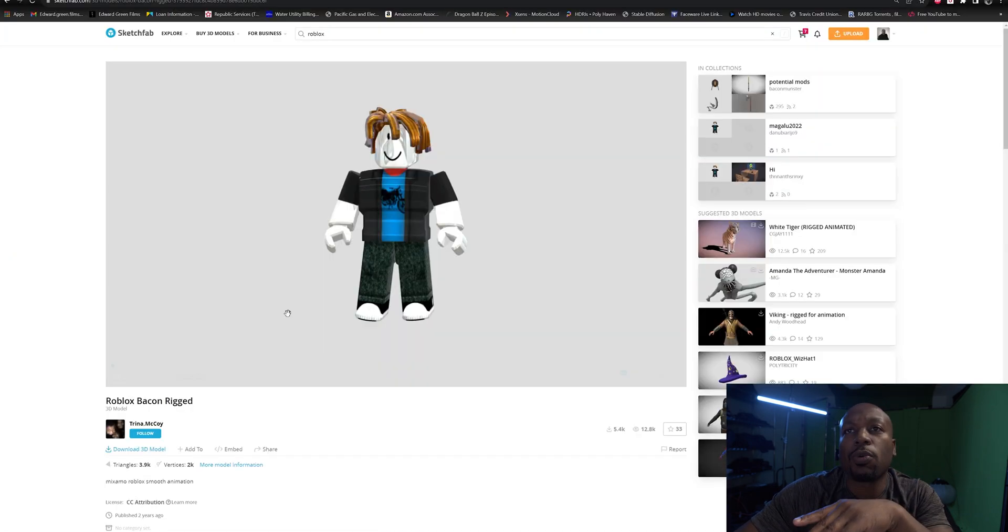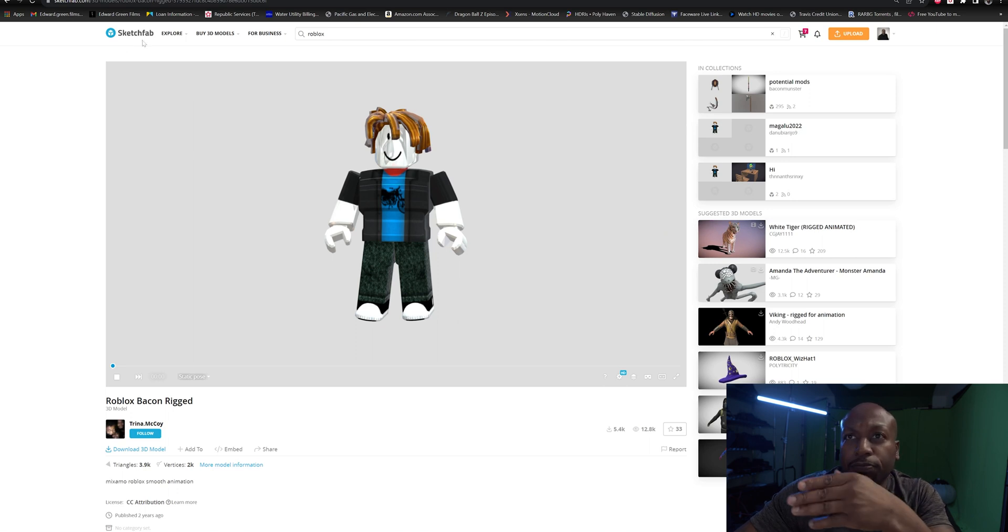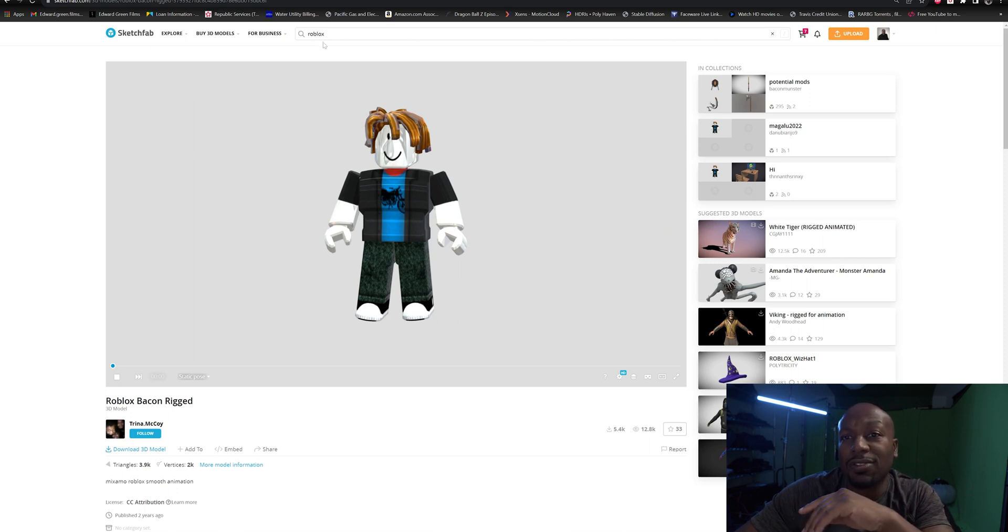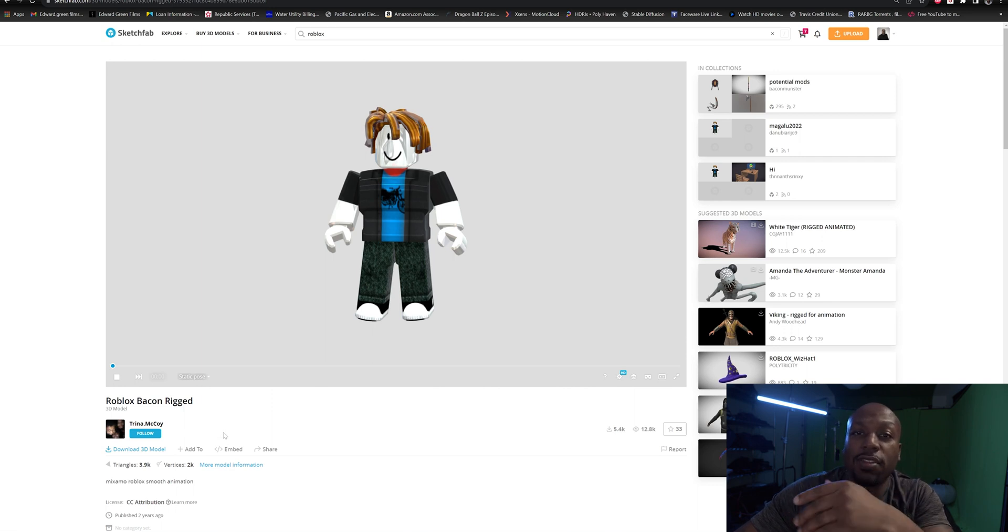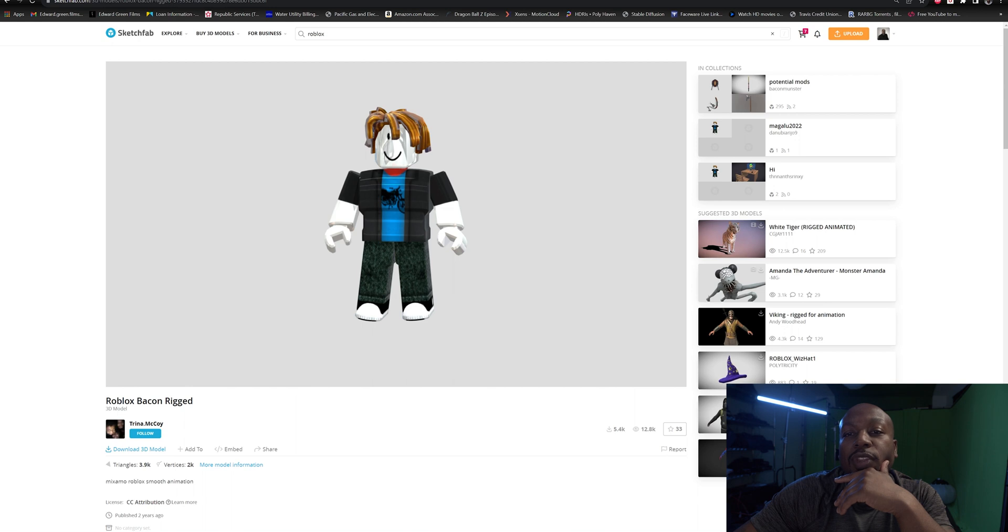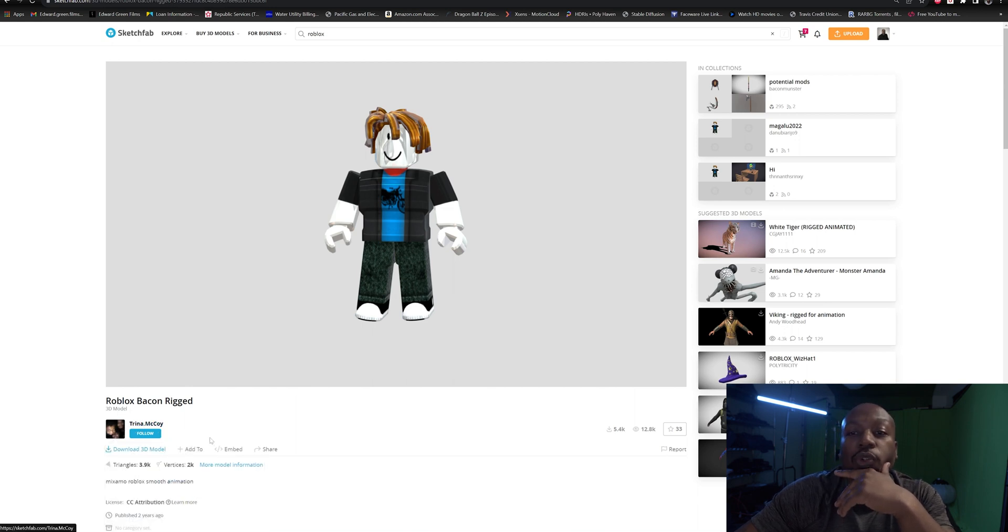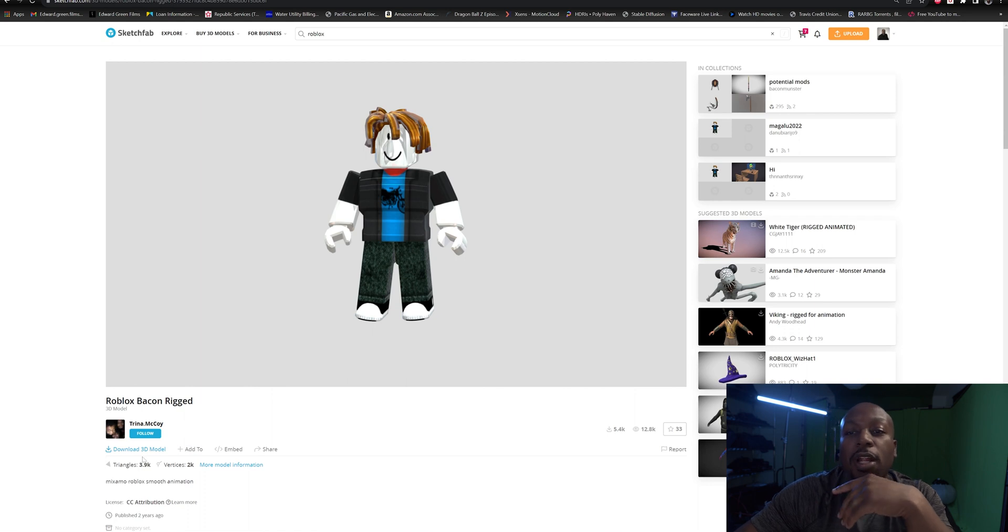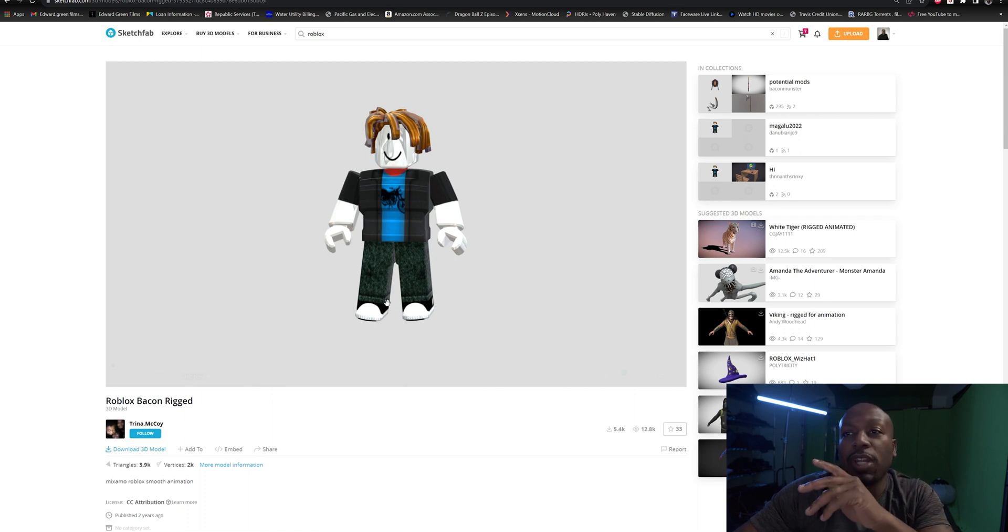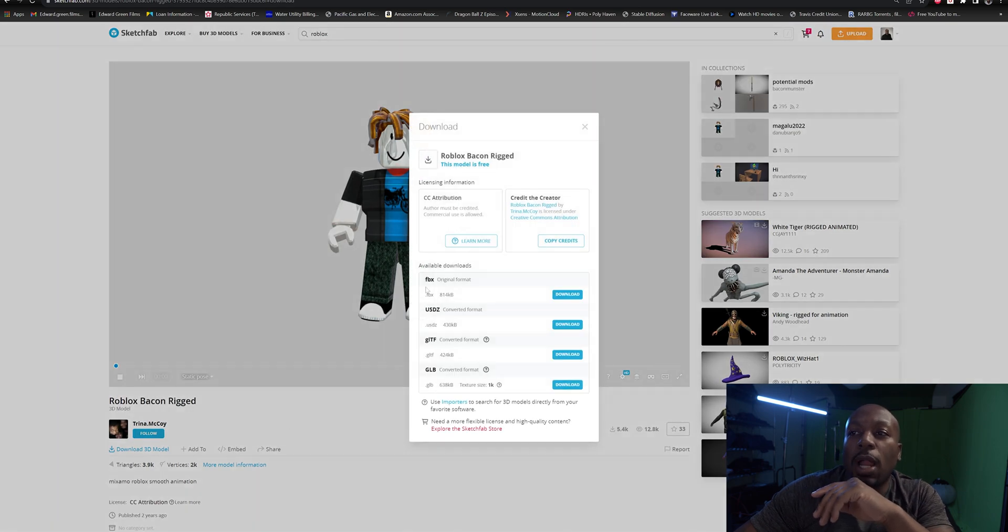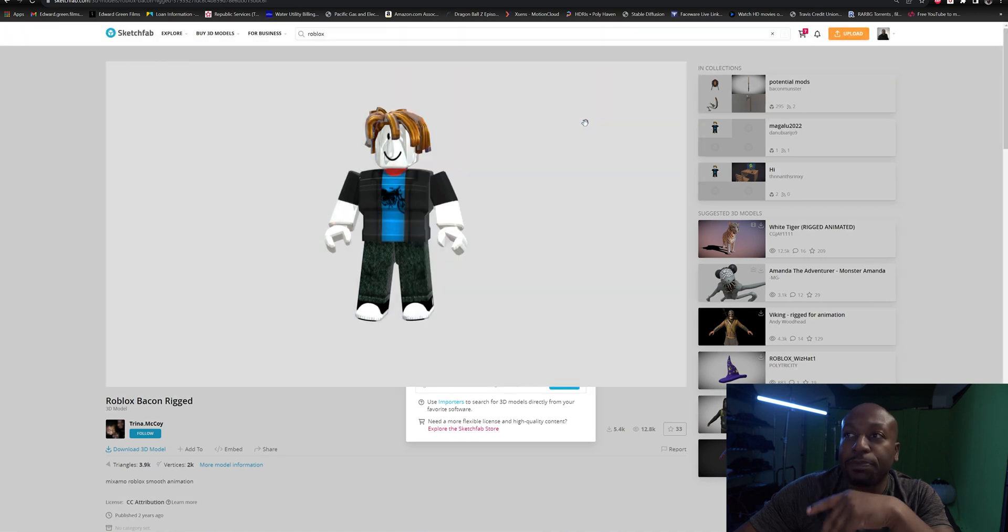First off, I pulled up Sketchfab. As you can see, I just typed in Roblox. I know he needs two characters for his animation, so I grabbed these 3D models. I want to give a shout out to Trina McCoy - they made and created this 3D model. I just went through and downloaded an FBX original file.